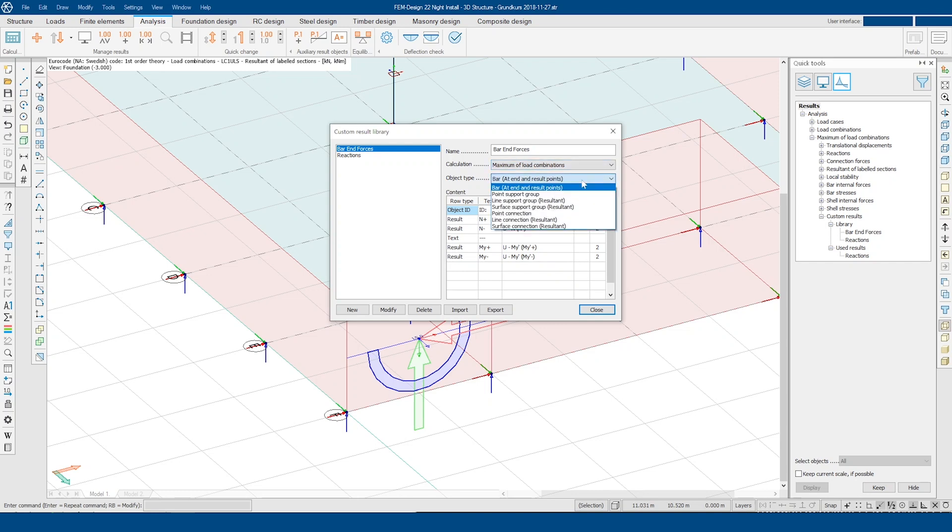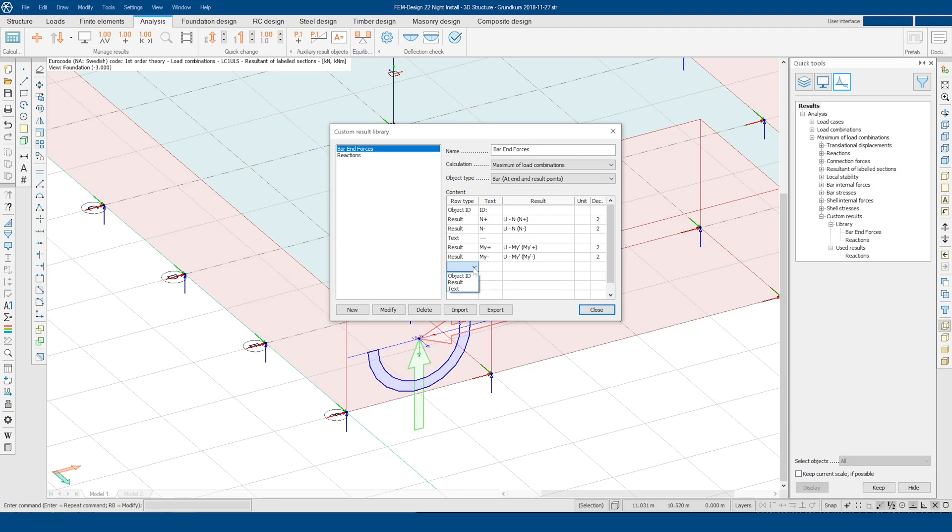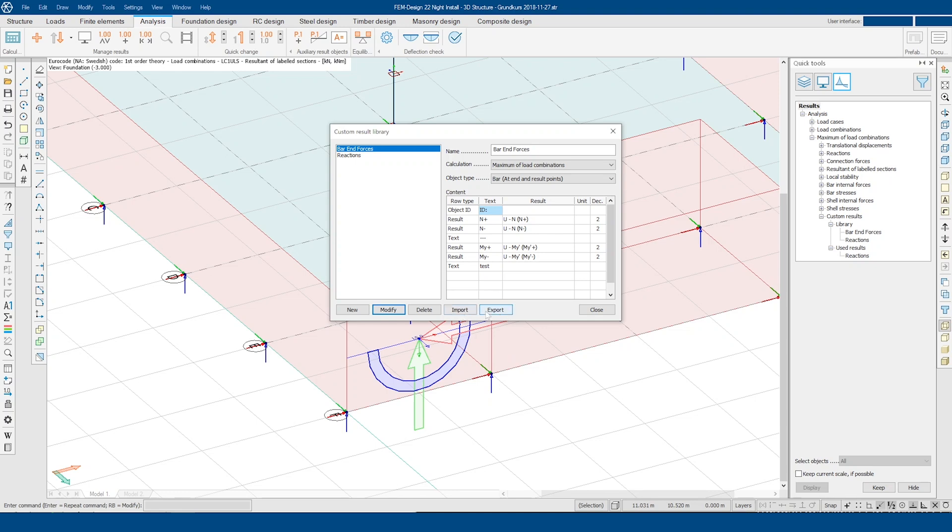The content window allows you to configure the presentation of your custom result. You have the option to select object ID, result, and text. Once you have created your custom result, you can save it for use in future projects or even share it with colleagues.